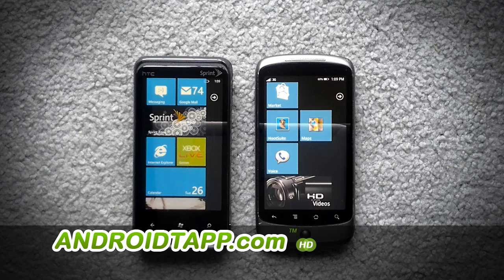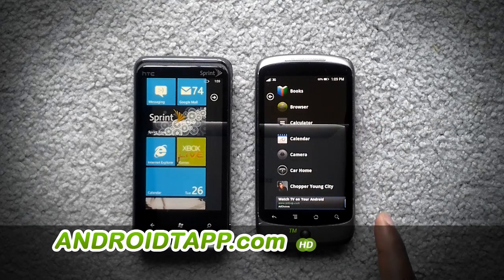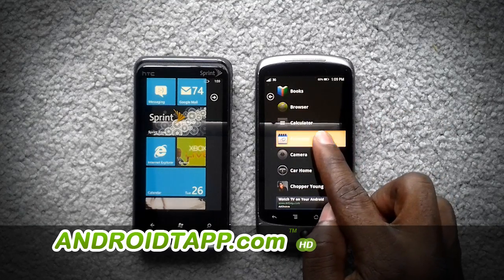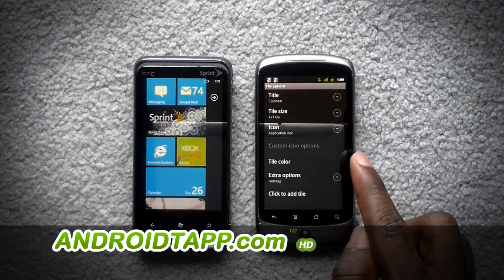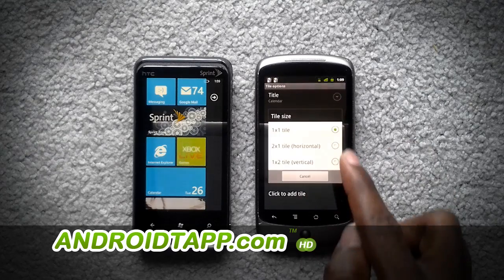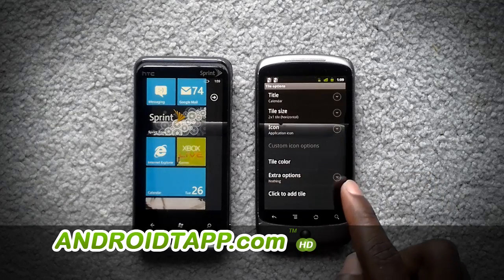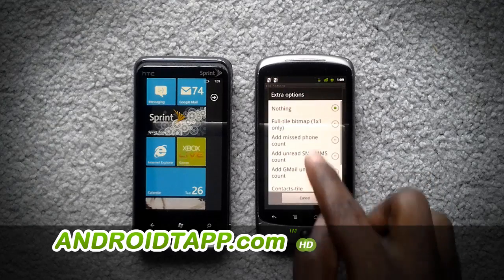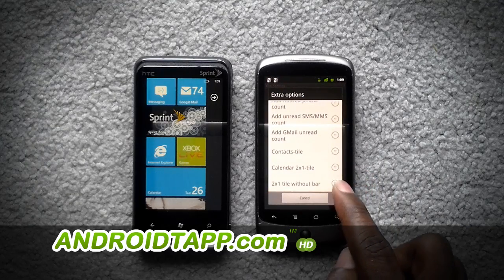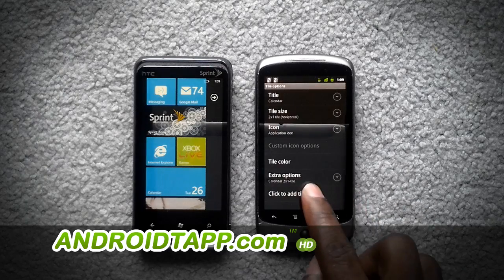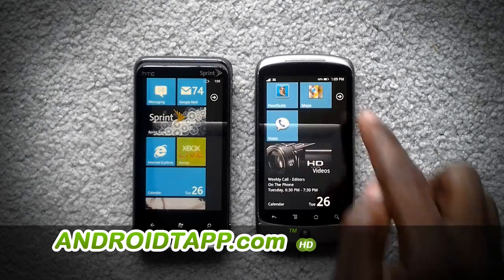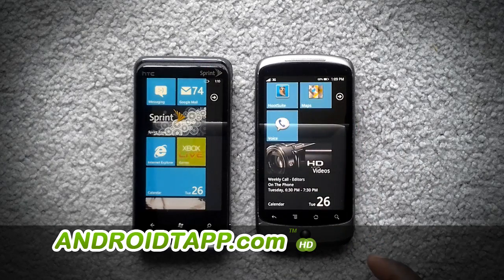Here's how to add a live tile calendar. Simply go to your applications, find the calendar app, and long press it. Press 'Pin to Home Screen.' I would suggest changing the tile size to 2x1. Under extra options, scroll down to calendar tile 2x1 and add your tile. There you have it — it'll update with your live information.